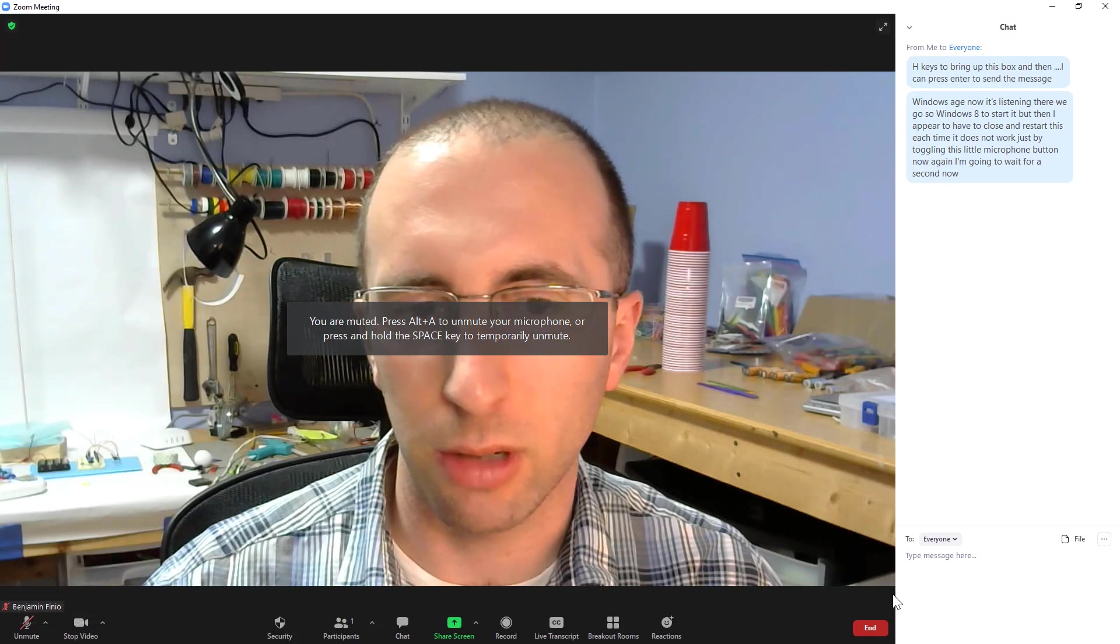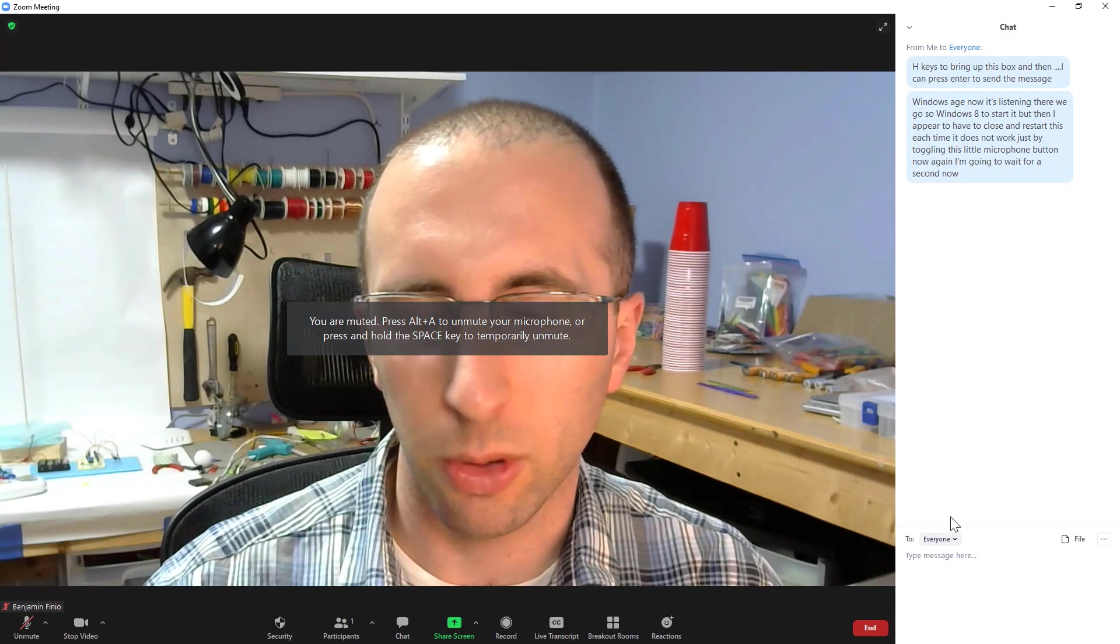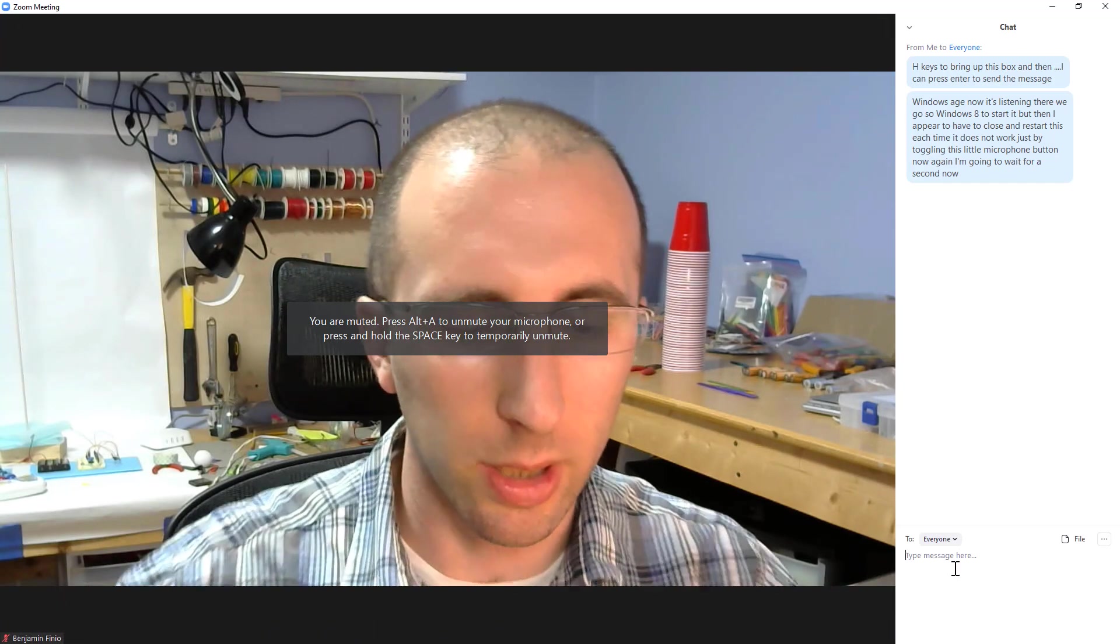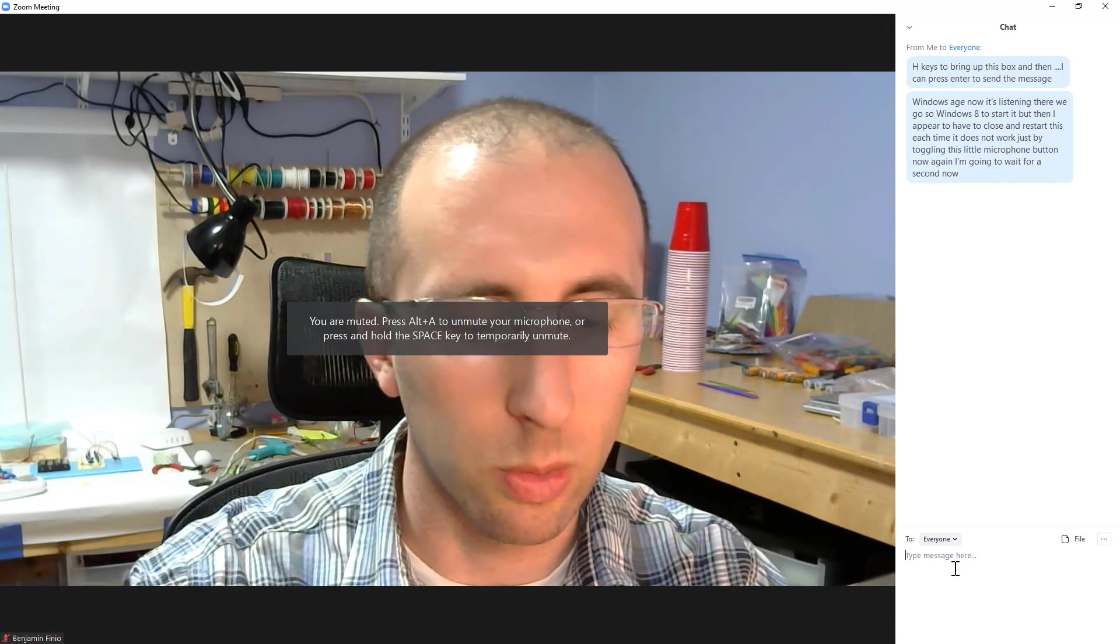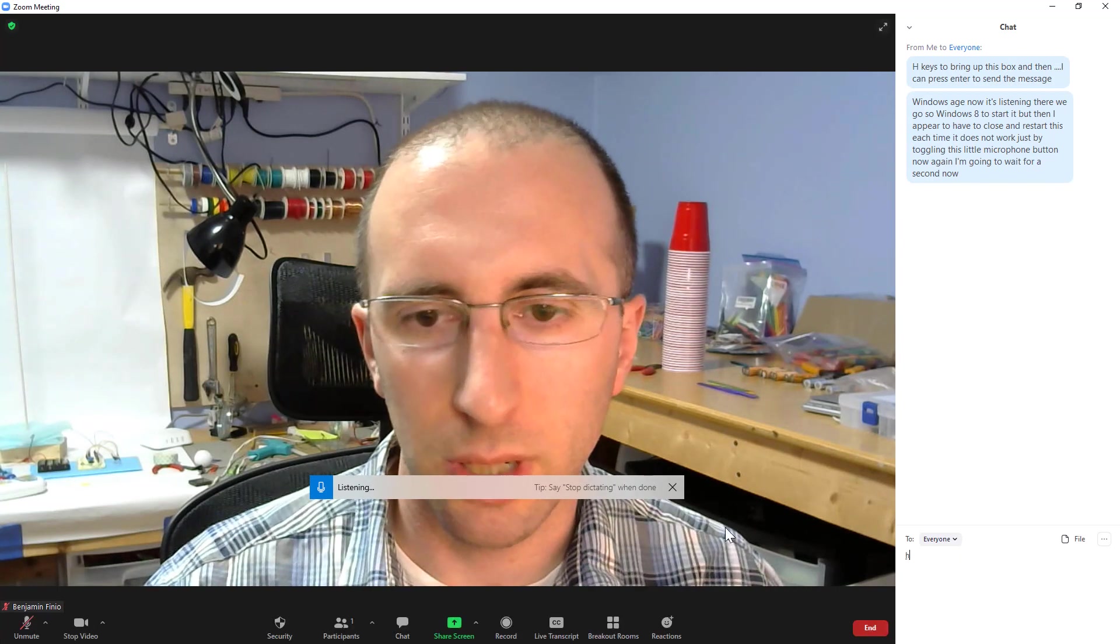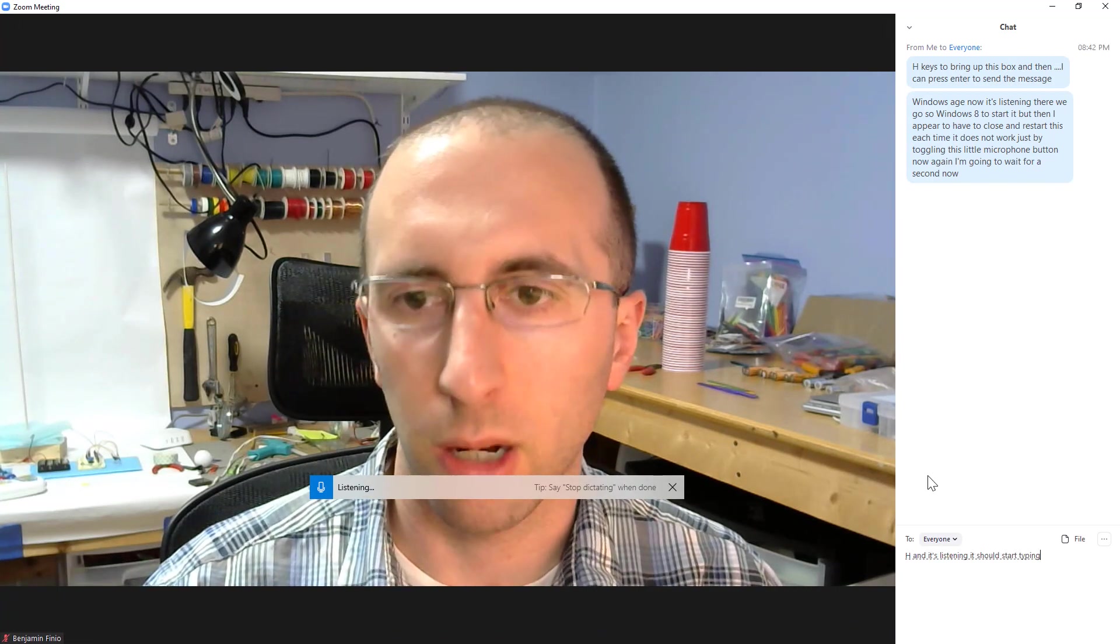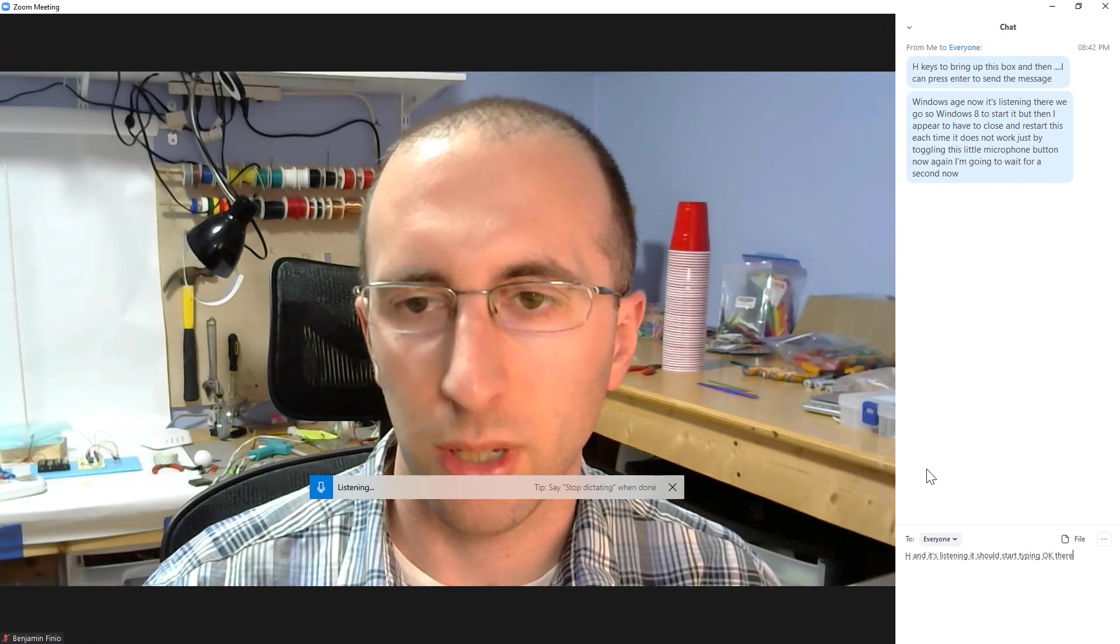I am going to mute myself, and I get the little notification that I'm muted. I'm going to click over here again, do Windows H, and it's listening. It should start typing. Okay, there. That still works.